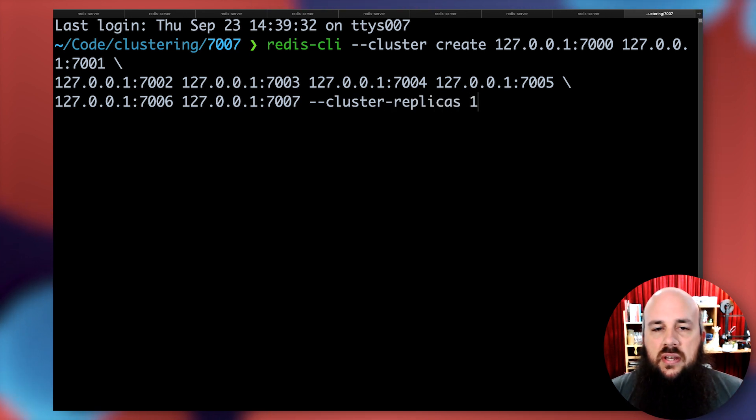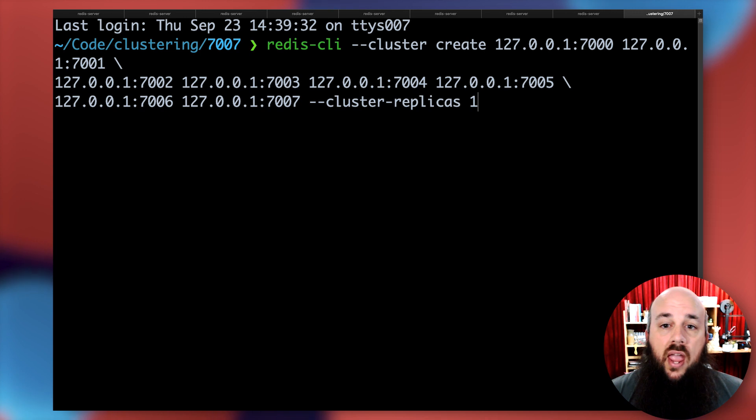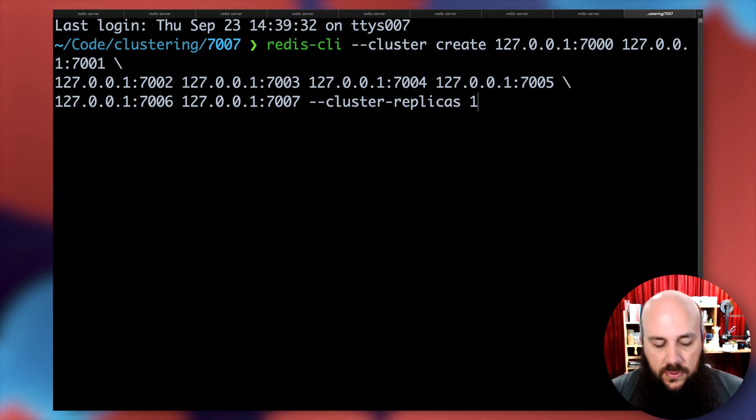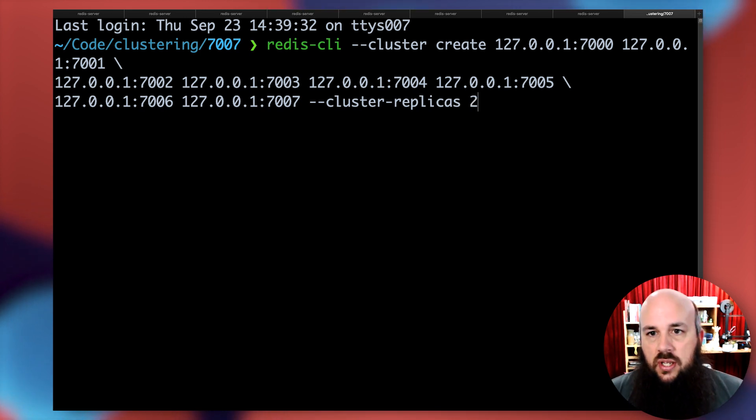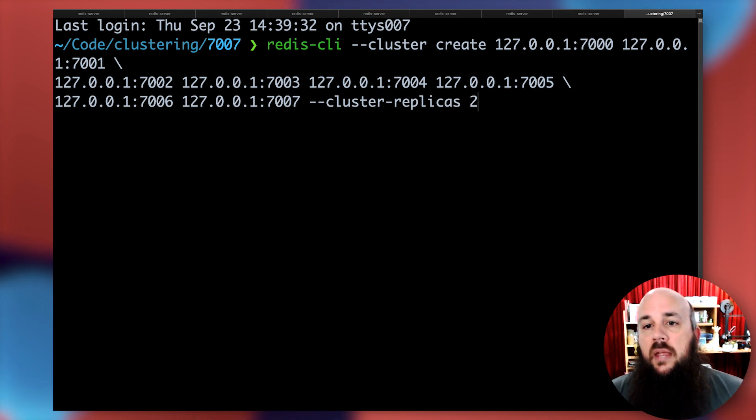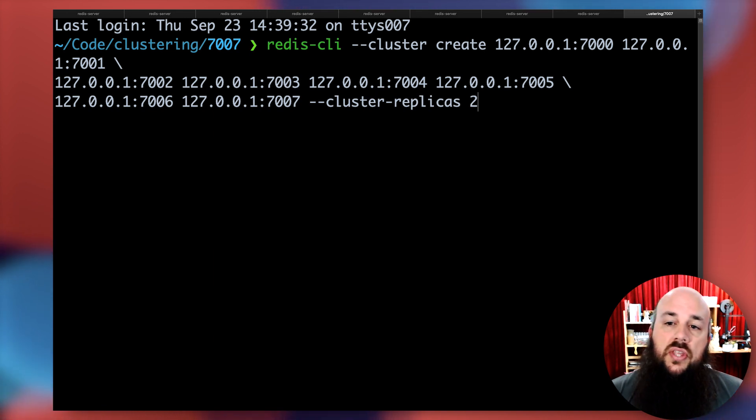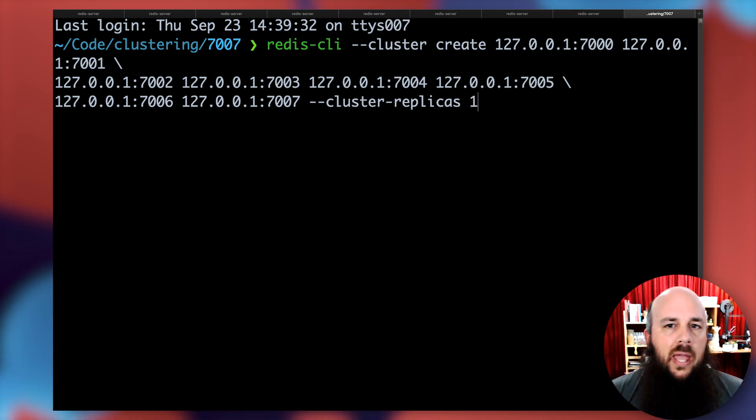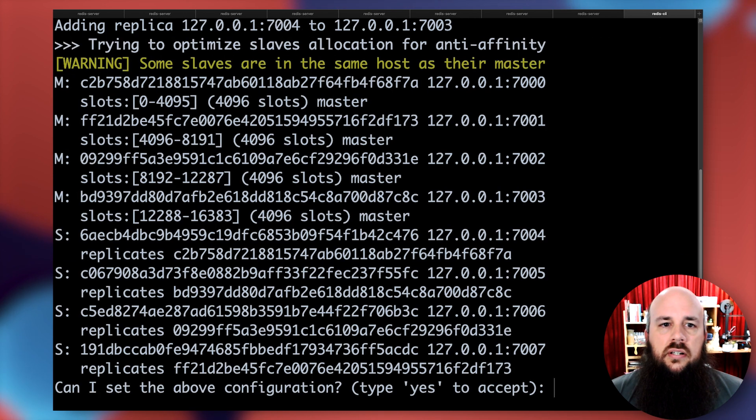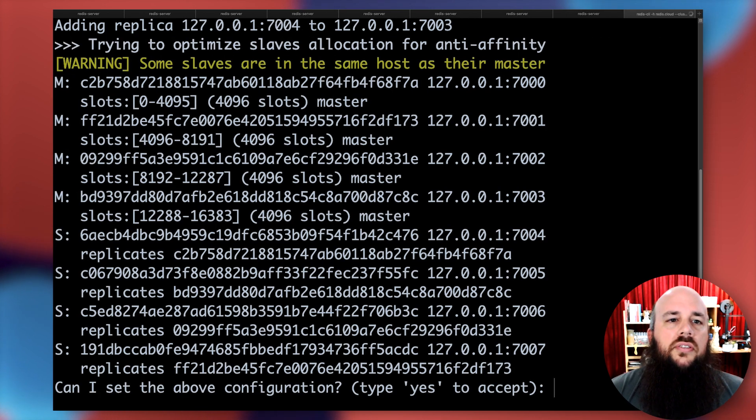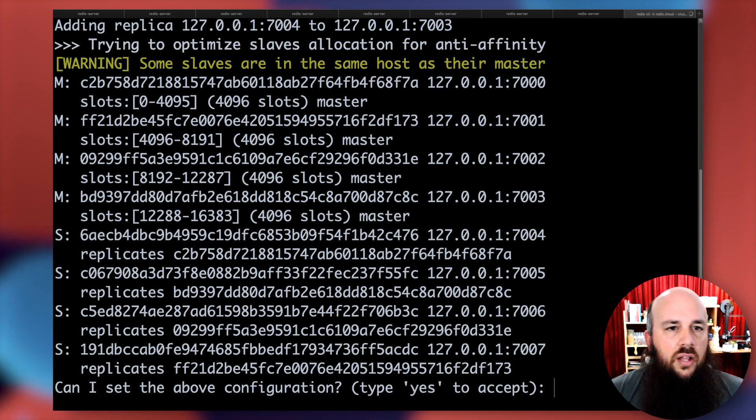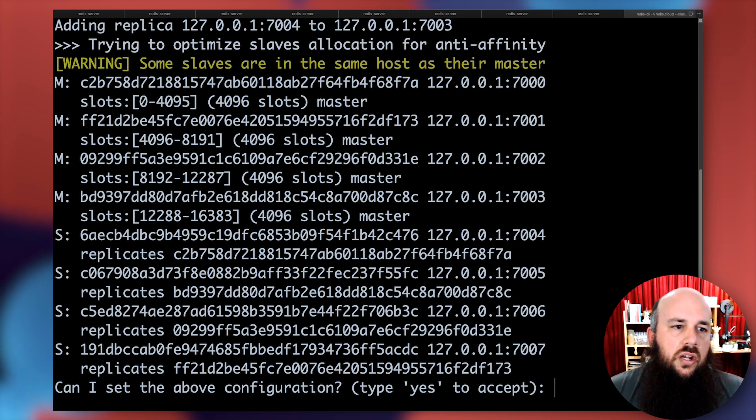Then I'm going to call cluster replicas one. This means that for every single primary that we're going to have, I want to actually create one replica. If I wanted two replicas per primary, I would just change that to two. I'm happy with one. Let's check out all this information here.